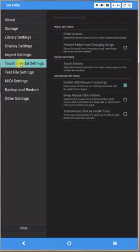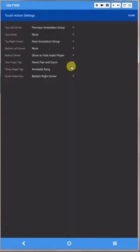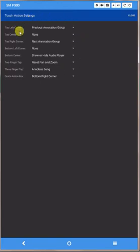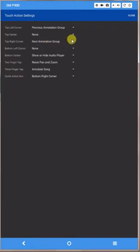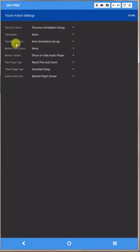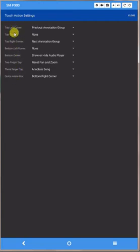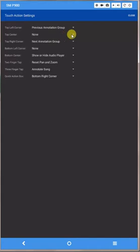So what we want to do now is go to Touch and Pedal Settings. And what we want to do is go to Touch Settings, so click Touch Actions. And you can see these are touch actions on your tablet screen and they define the functions depending on where you touch the screen.